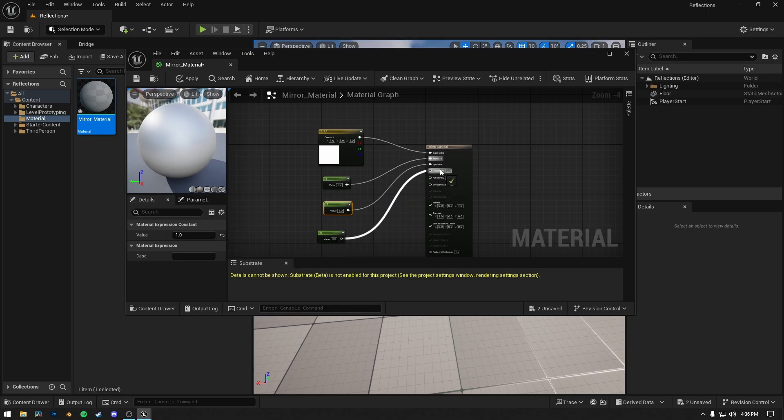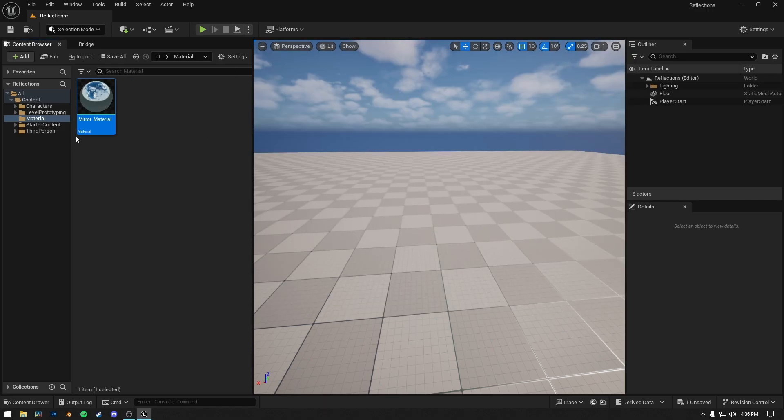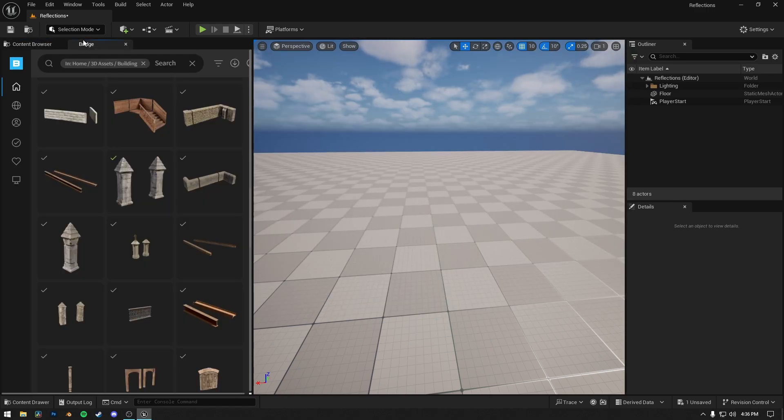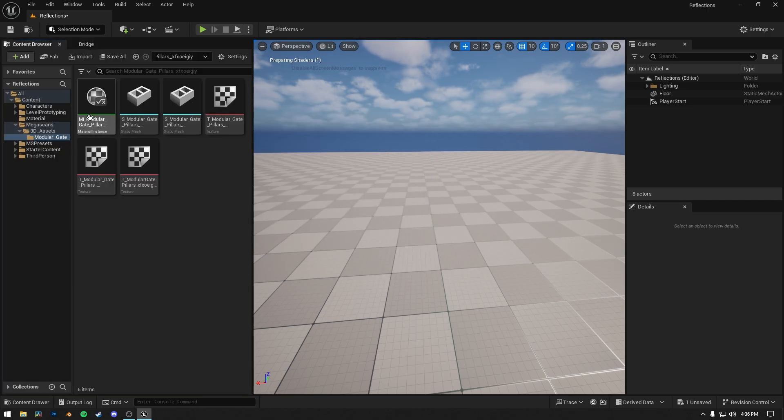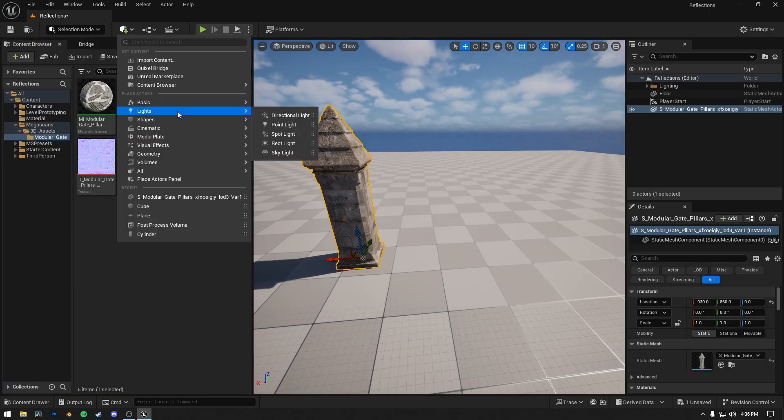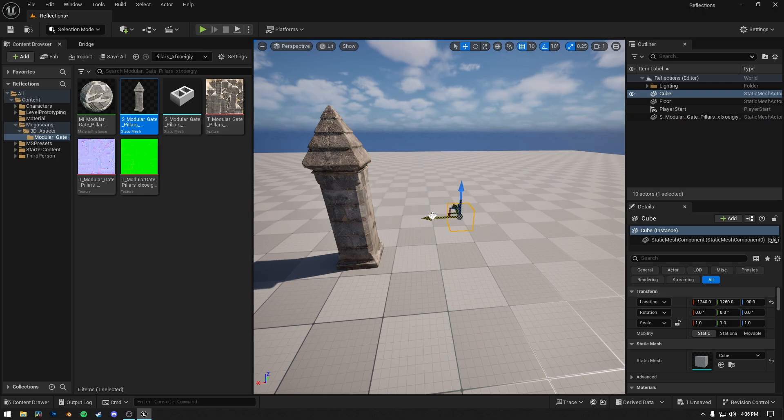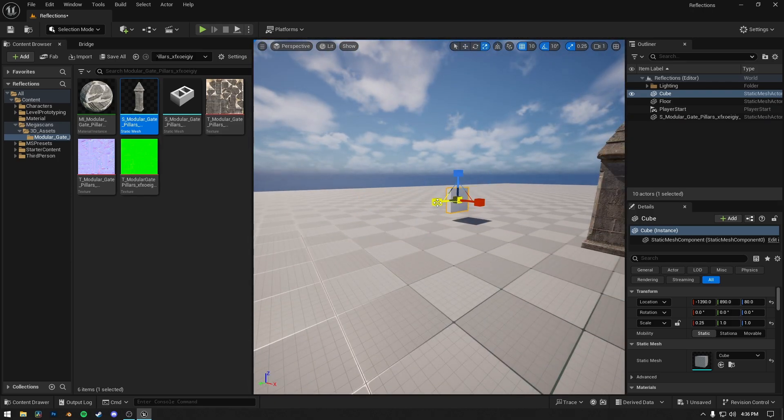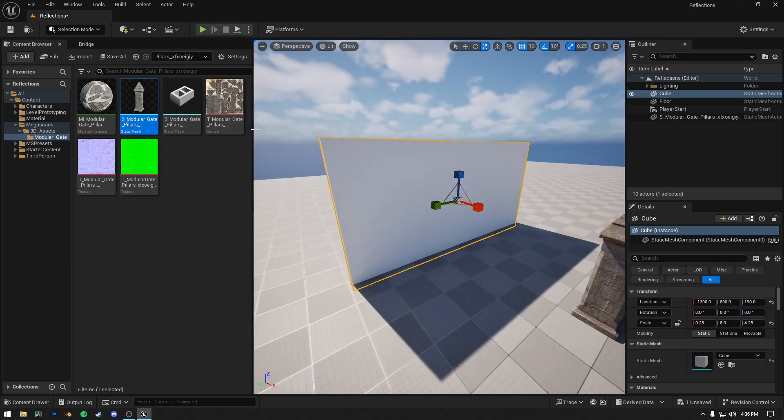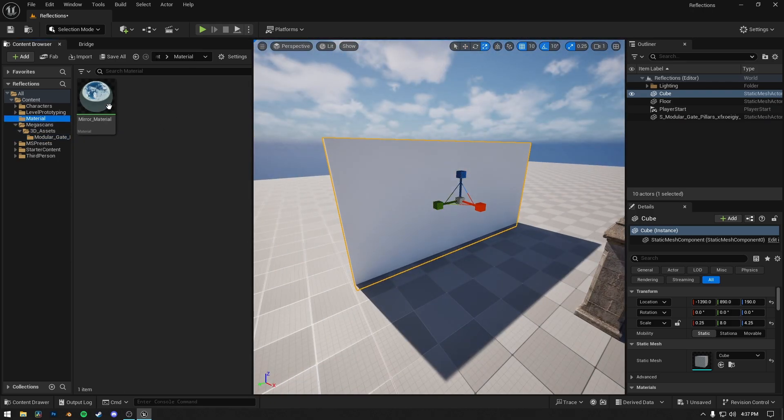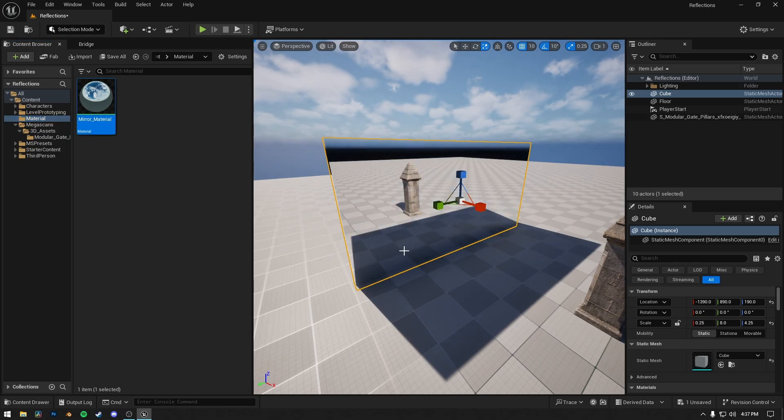Now let's import that pillar asset to our project and drag it to our scene. Let's add a cube and transform it into a mirror, and then we will apply our material to it.